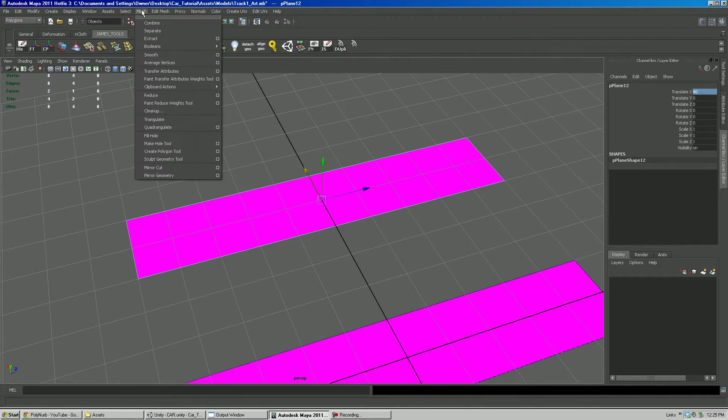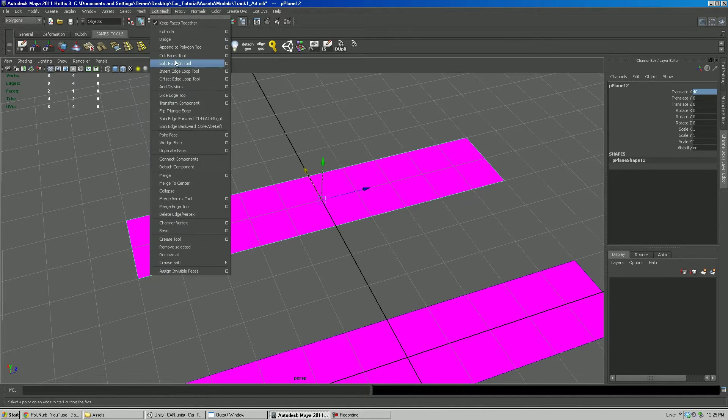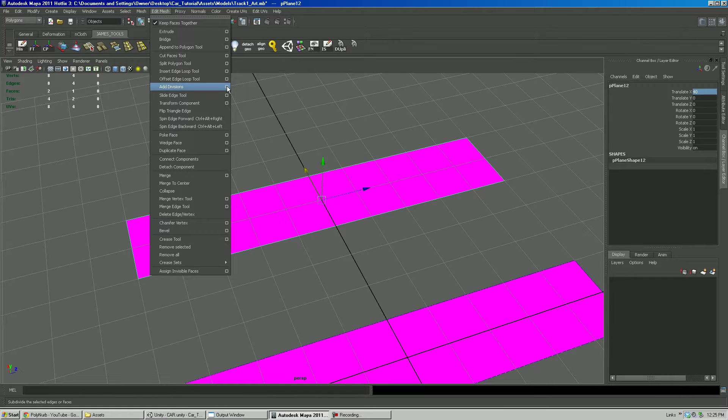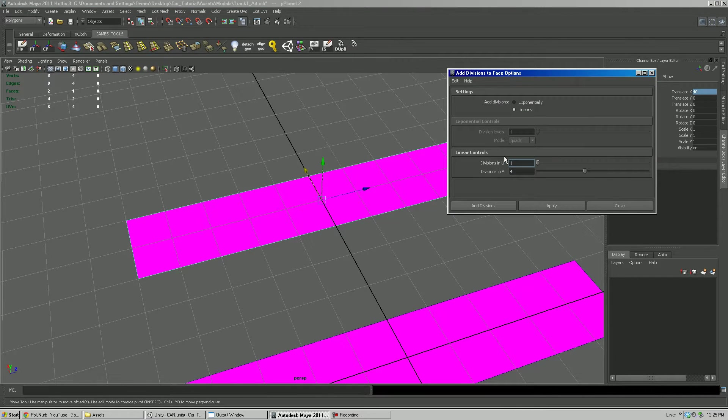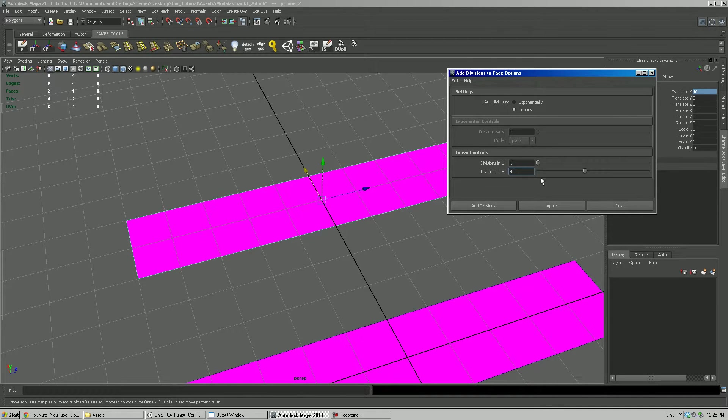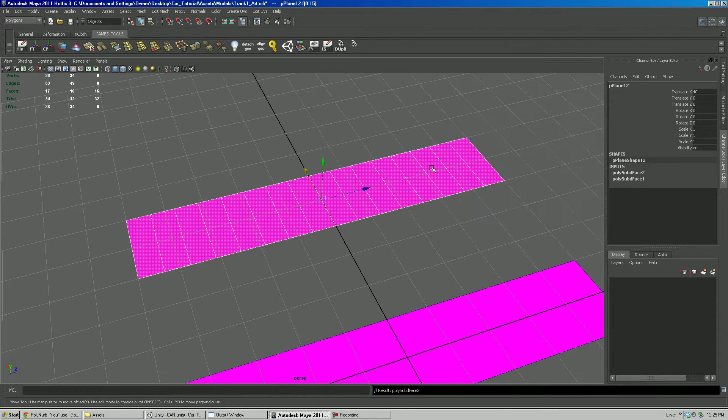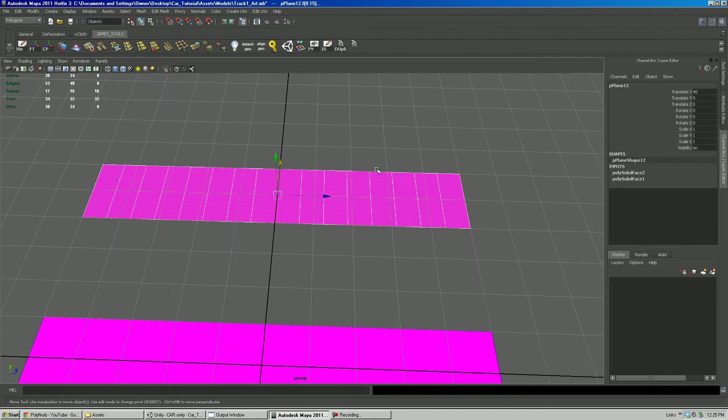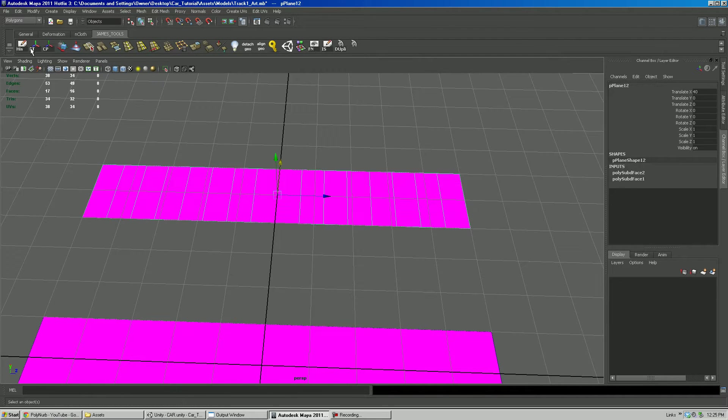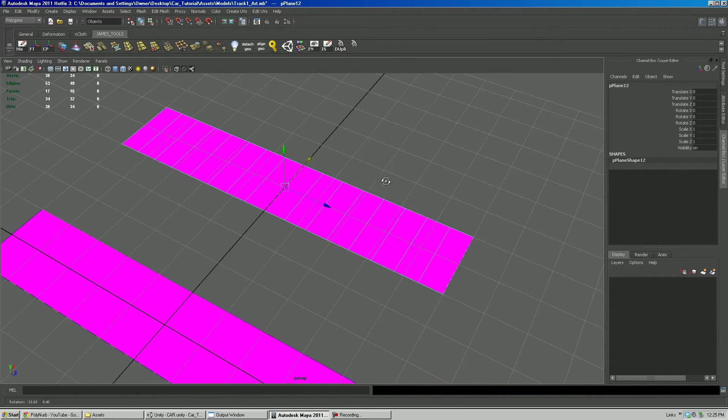I'm going to go edit mesh, add divisions, and options box. And over here I'm going to have divisions in U1, divisions in V4, and of course it's linear. I'm going to hit apply and apply twice. I'm going to go in and delete the history, freeze the transforms, and center the pivot again.